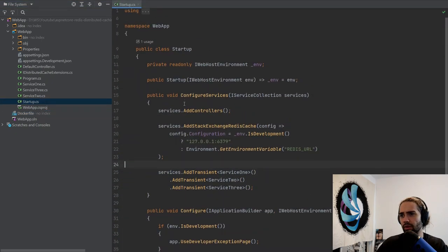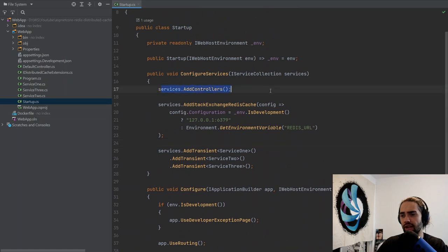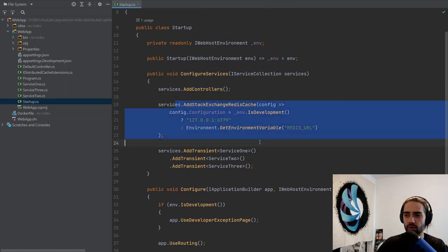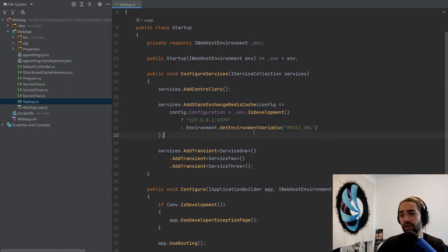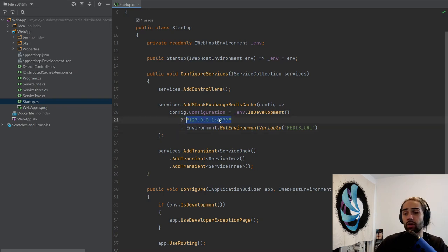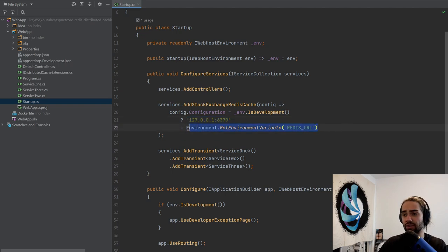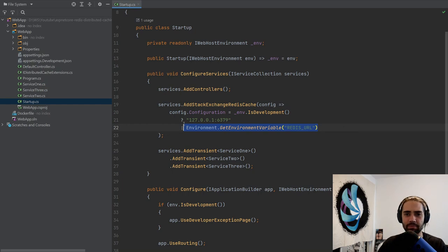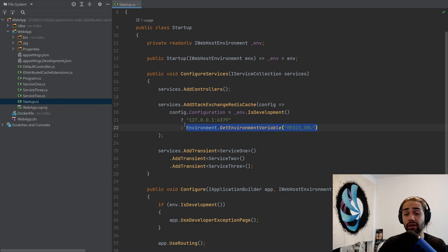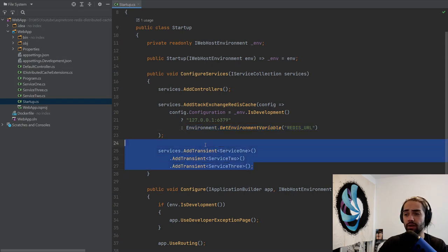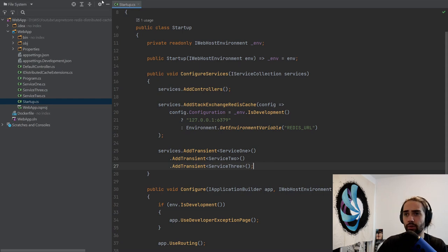Startup is pretty self-explanatory. We're just adding controllers. We have the StackExchange Redis. We get the iDistributedCache interface. If we're in development, so if I'm local, I want to target the local instance. Because I don't have the whole DevOps thing set up, as I'm going to be spinning up or creating my instances, I will set the variable in the Google Cloud console.